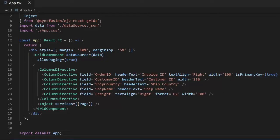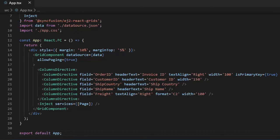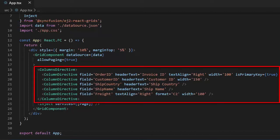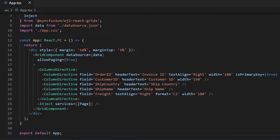First I will start with row customization in grids. I will use the example from my older video, Getting Started with React DataGrid. You can get this example from the link given in the description below or watch my getting started video from the card shown above. Here I bound the local JSON data to the DataGrid and displayed only selective columns using the column customization. Let's start with the customization now.